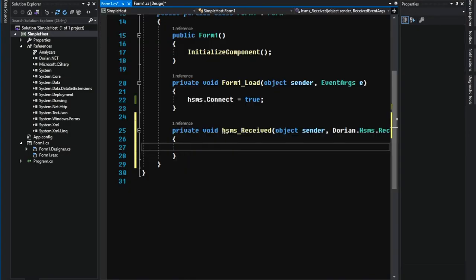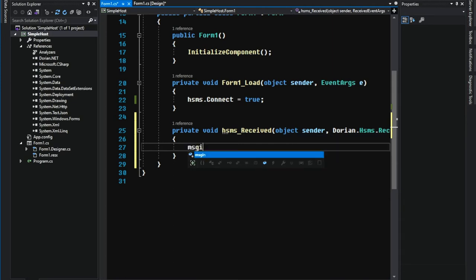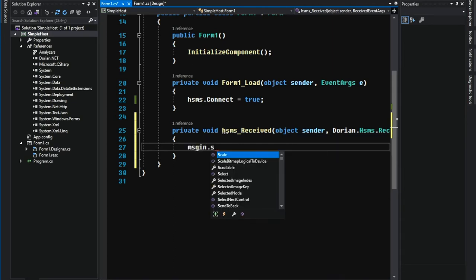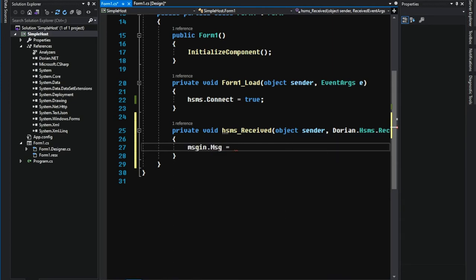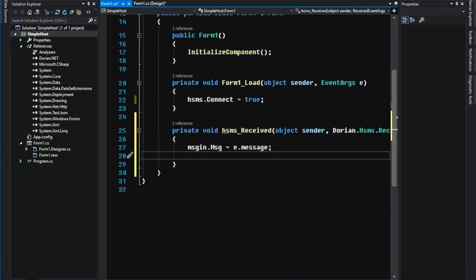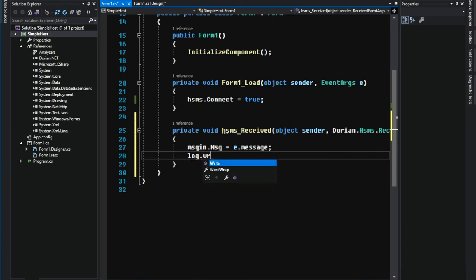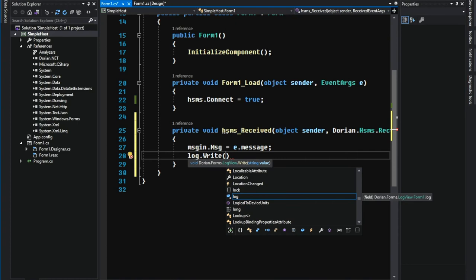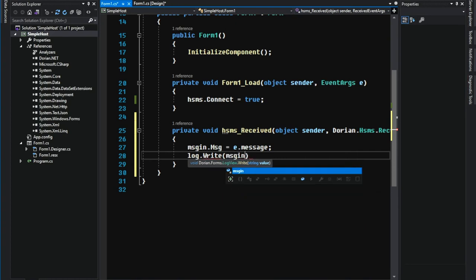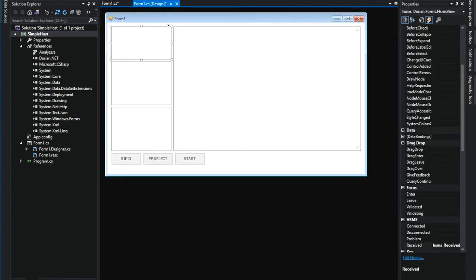Let's handle the received event. Just double click on the HSMS component. Set the received message to message property of message in. And show the XML in the log. All righty.